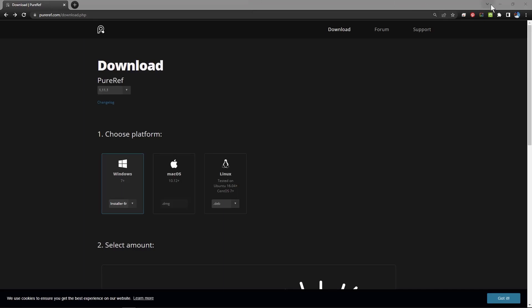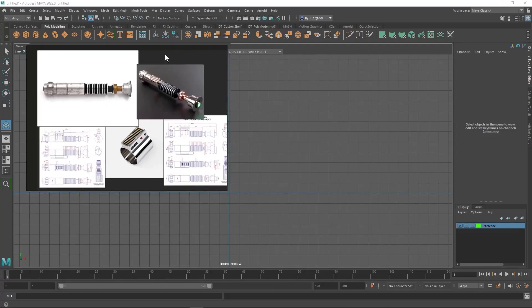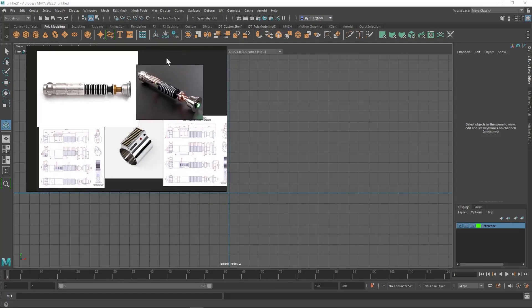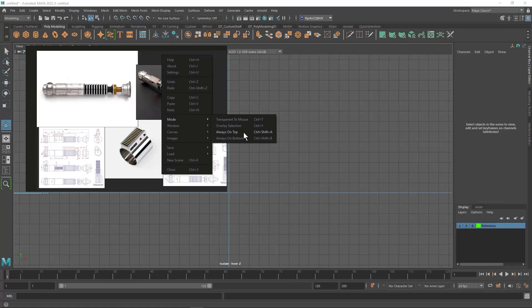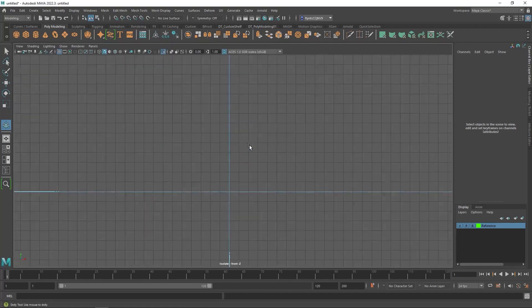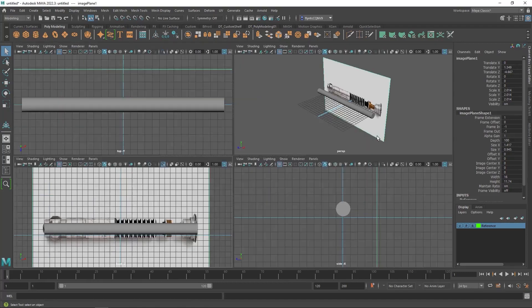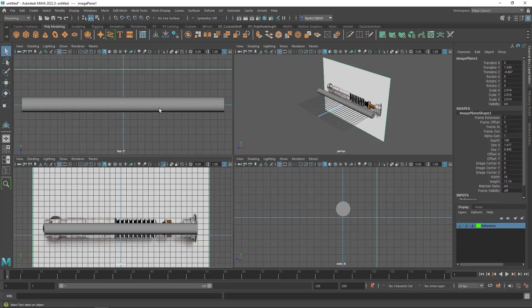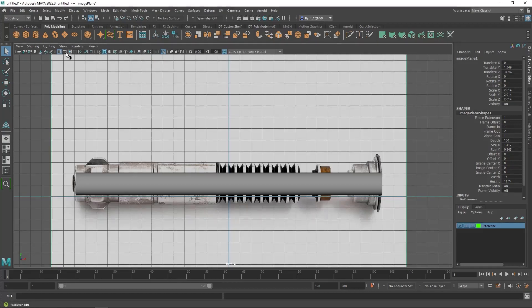So let's get started. I have PureRef here open. I really don't need it open right now because I'm going to use this image plane that I have. So I'm going to right click and uncheck always on top. I moved my image plane back away from the cylinder a little bit from the center because I want to be able to model in the center. I moved it back a little bit, but now it's behind the grid. So I'm going to turn the grid off because I really don't need it for this. The grid can be turned off right here in your panel toolbar.